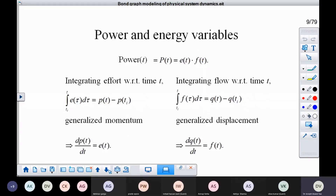In our last lecture, we discussed the variables effort and flow, about power and how it can be written as a product of these two variables. When you integrate effort with respect to time, you get the variable of momentum — generalized momentum — because it could mean different things in different energy domains. Likewise, when you integrate flow, the other variable of power, you get displacement Q, called generalized displacement, because it could have different implications in different energy domains.